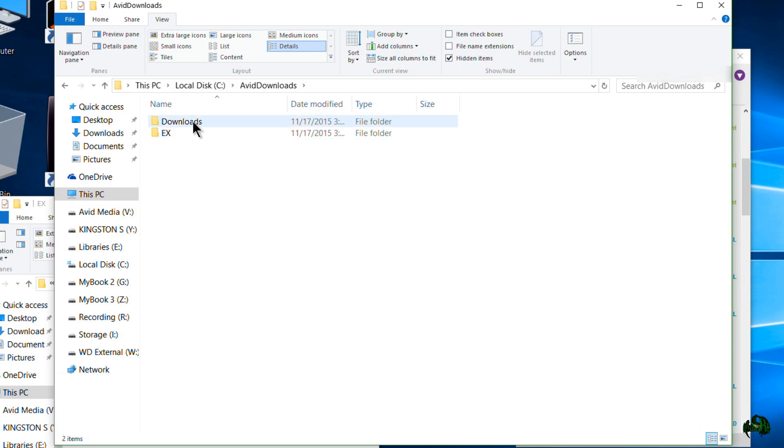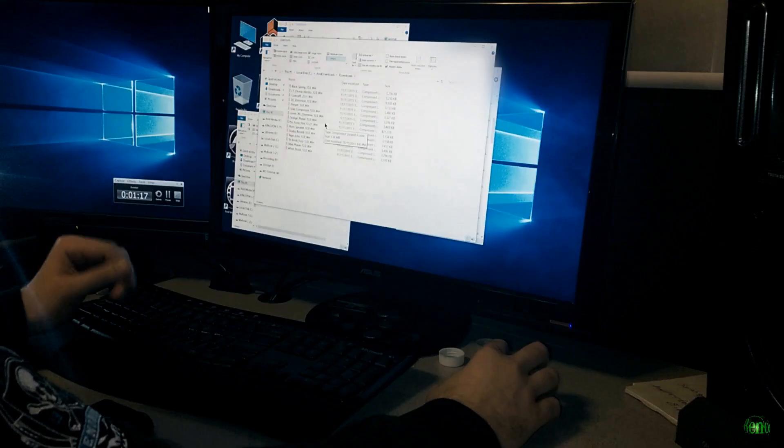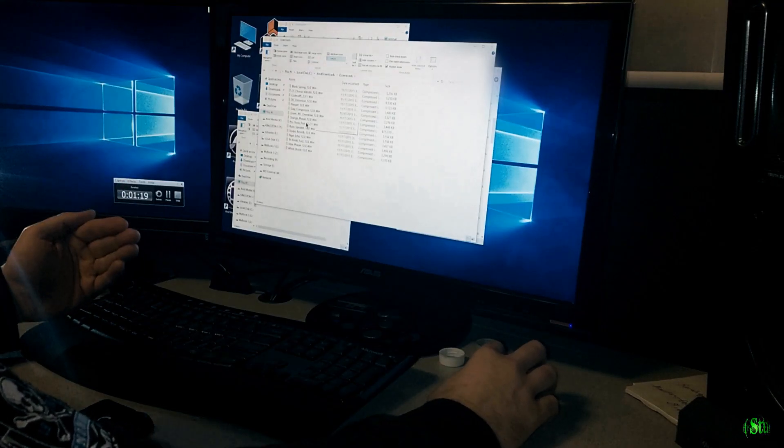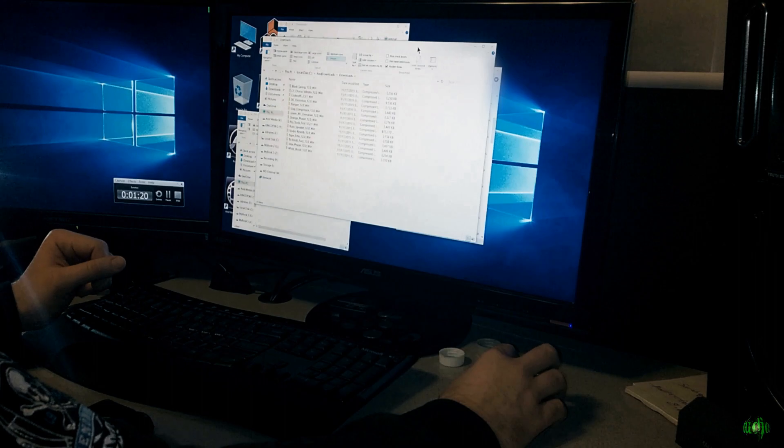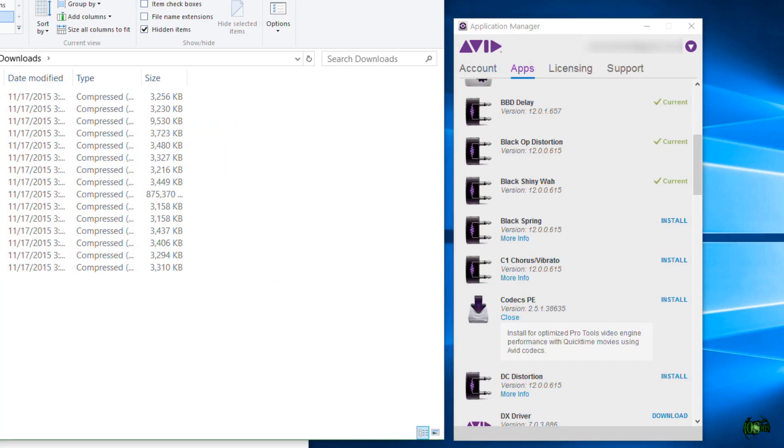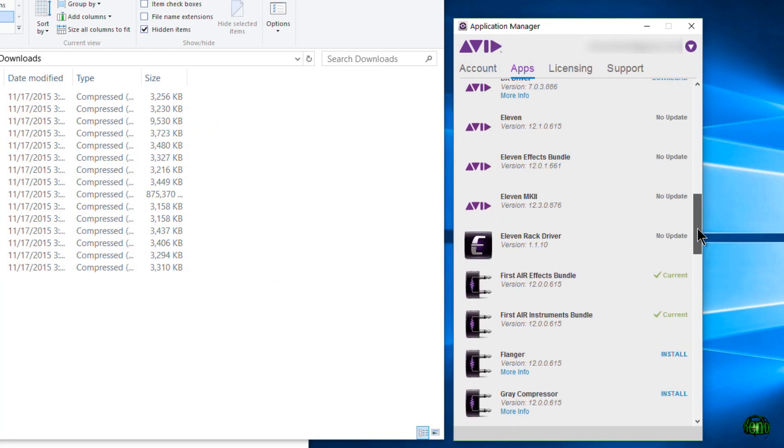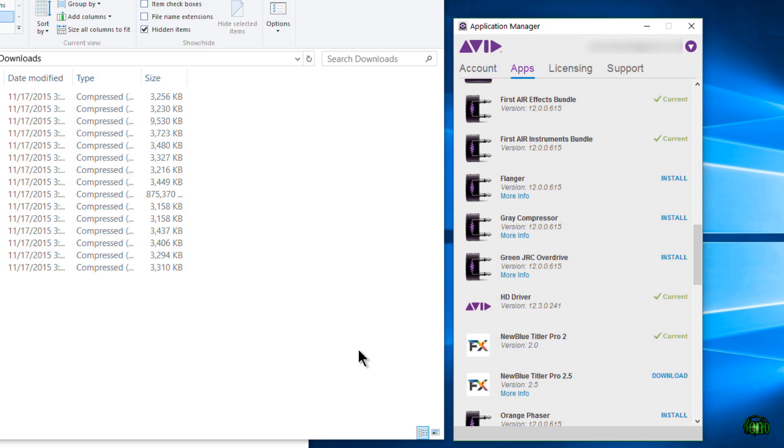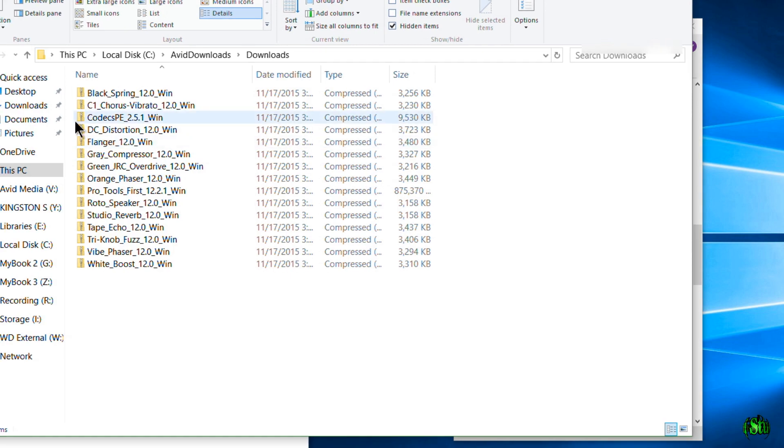And you can see here's our Downloads folder. That's where the Avid Application Manager downloads the files to. As you can see there, all of these files here, everything that says Install means that it's already been downloaded. If I were to click Download it would download this file to this folder here and it would be zipped.